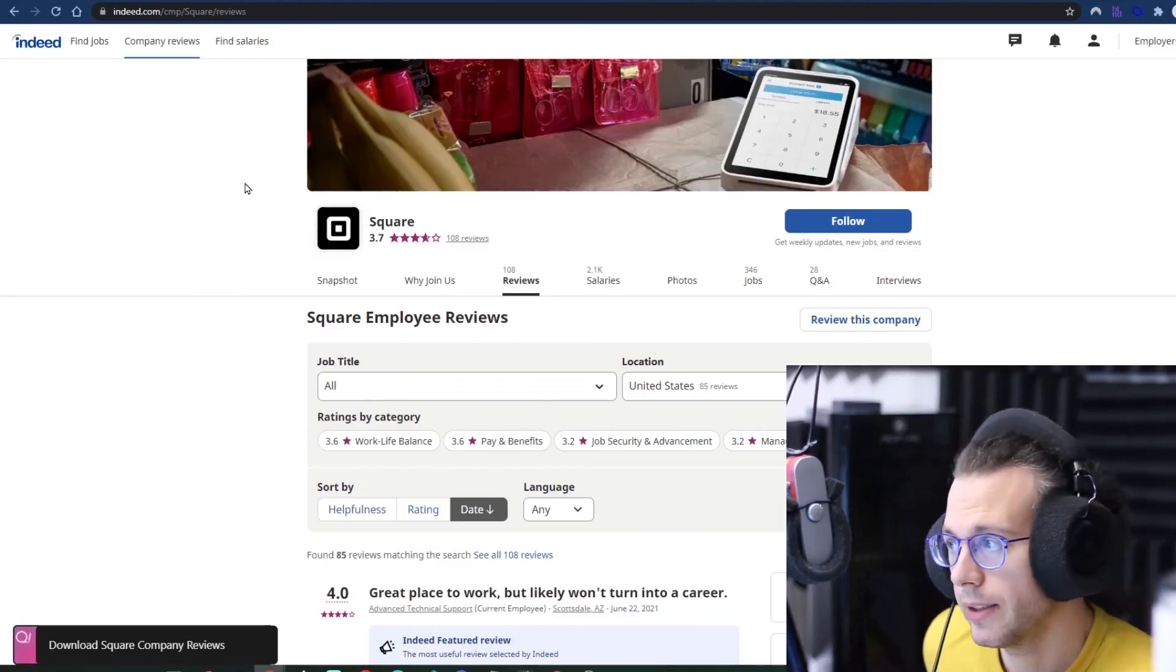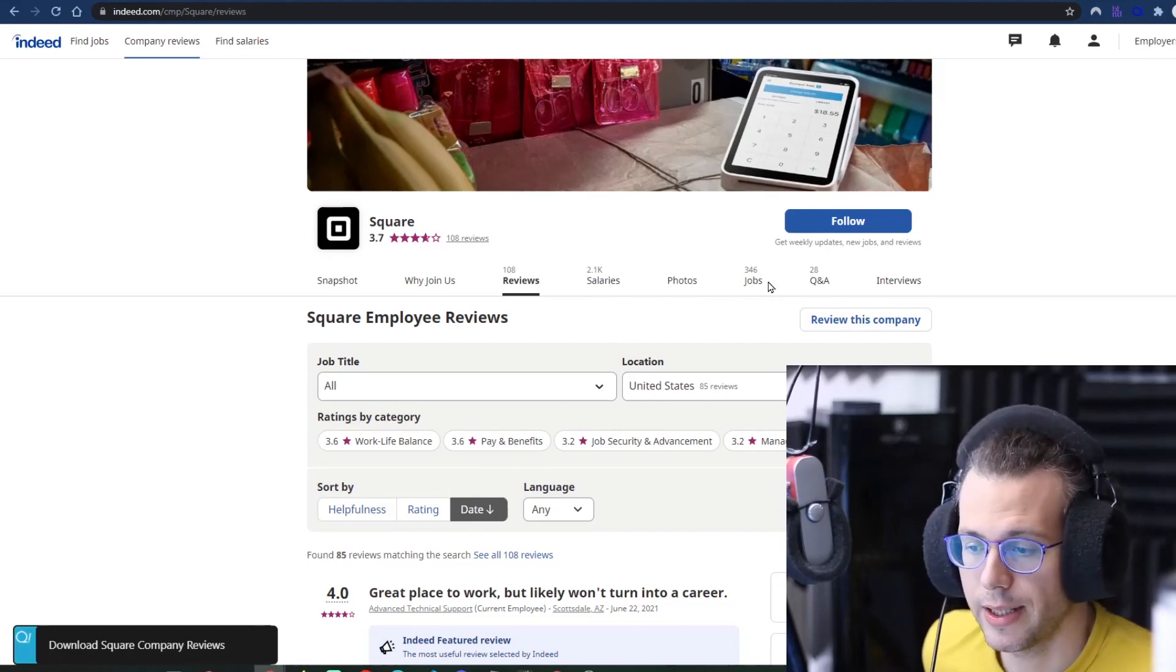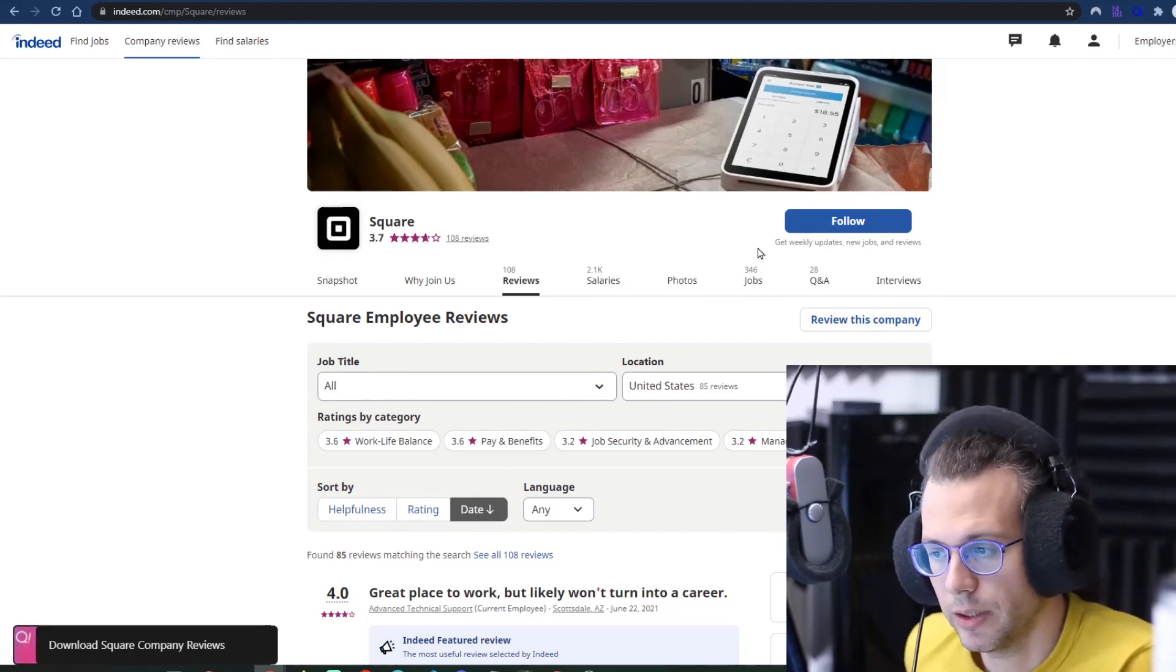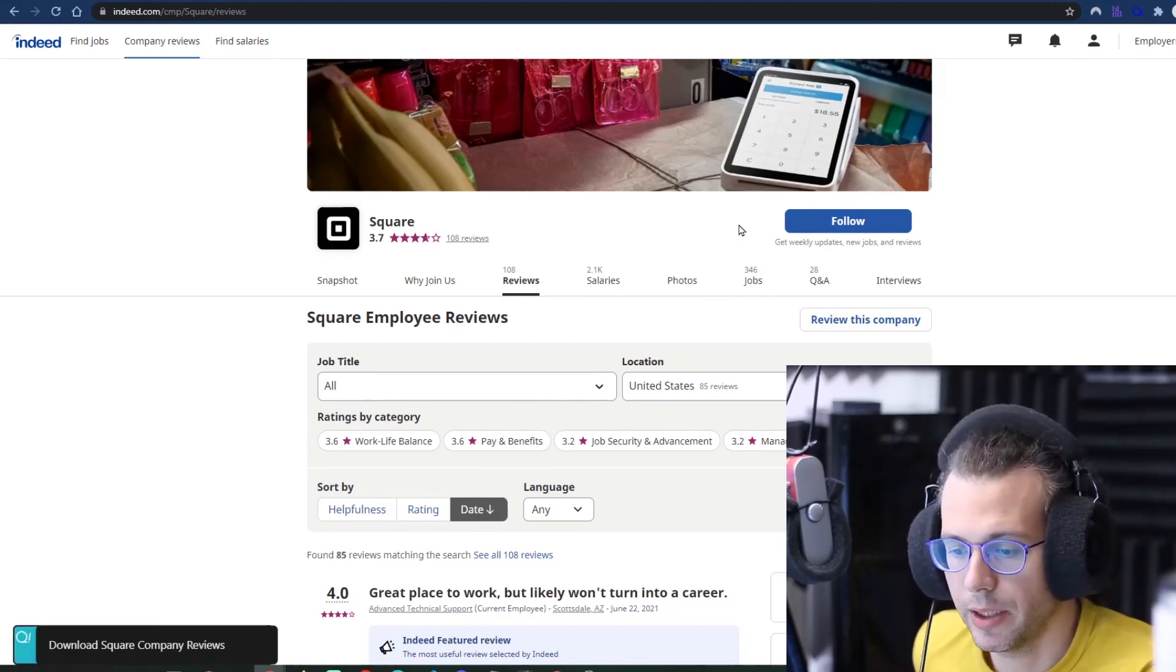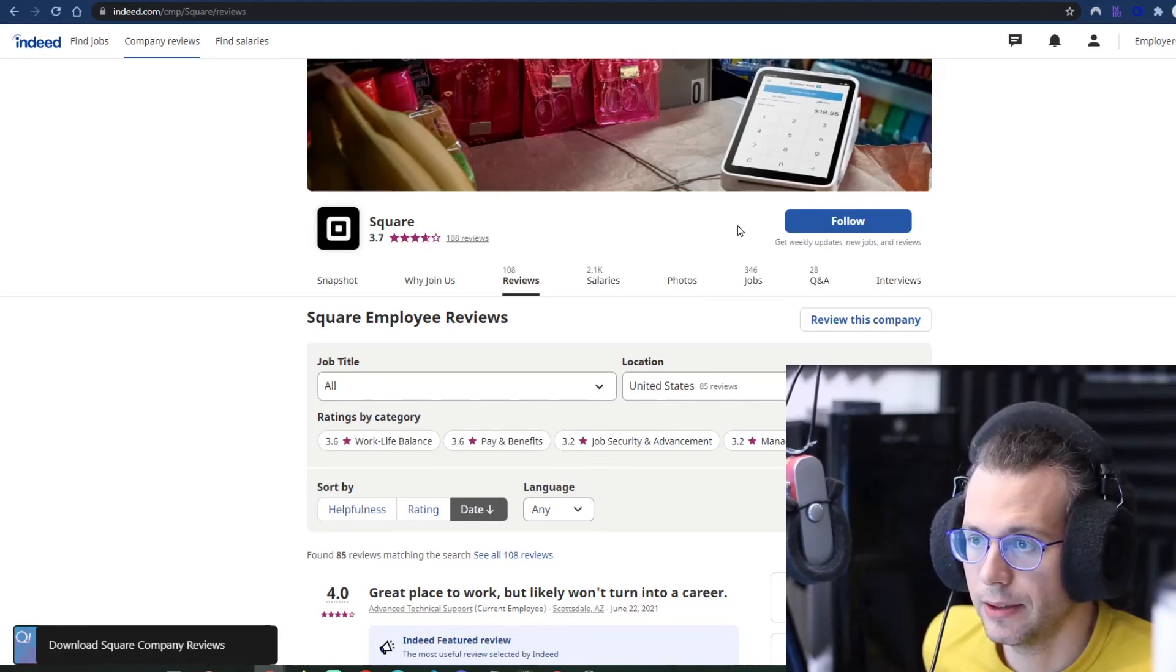But anyway, yeah. So if you want this just refresh the extension, it'll push the updated code to your system and you'll be all set.